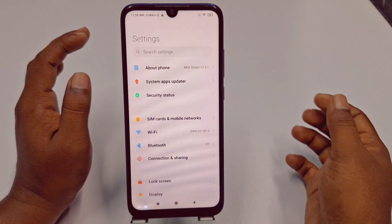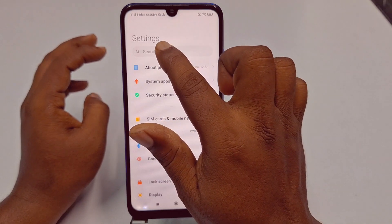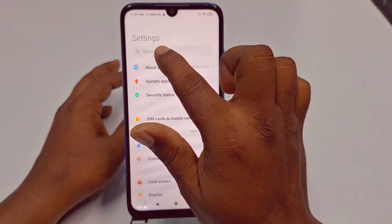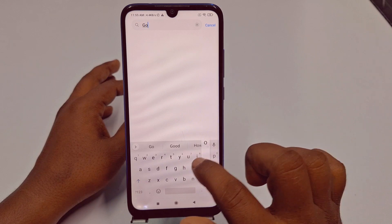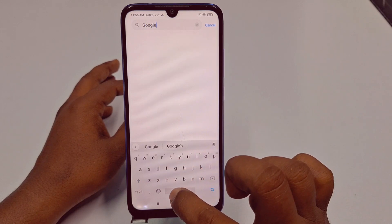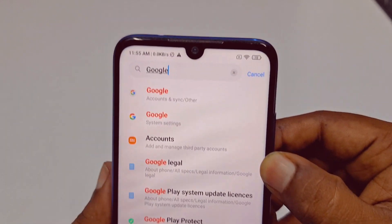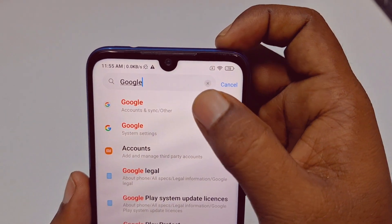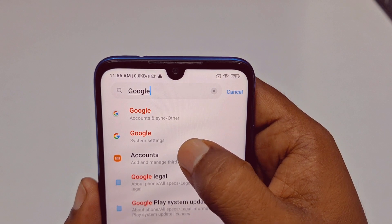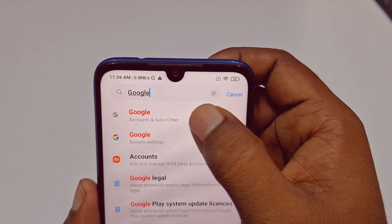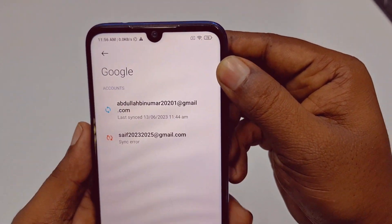If you can't find the Accounts and Sync option, use the Search Settings bar available on every phone. Type 'Google' in the search bar and tap the first result — Google Account and Sync — not the second one.